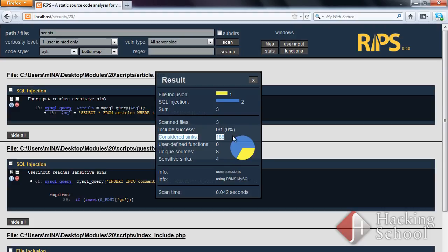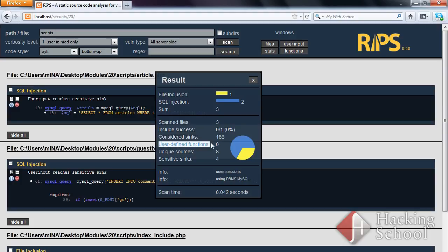You can see here the number of potential syncs, which are the actual locations where a vulnerability is exploited. These could, for example, be the functions which communicate with databases or which include files. Functions declared is self-explanatory and indicates the number of functions declared in analyzed files.